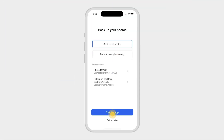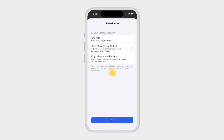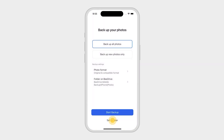After pairing, you can immediately choose how you want to backup your photos. We'll demonstrate by backing up all of our photos. For iPhone users, we recommend saving your photos in a compatible format, or keeping both formats for easy viewing on your computer. Tap Start Backup to begin the process.